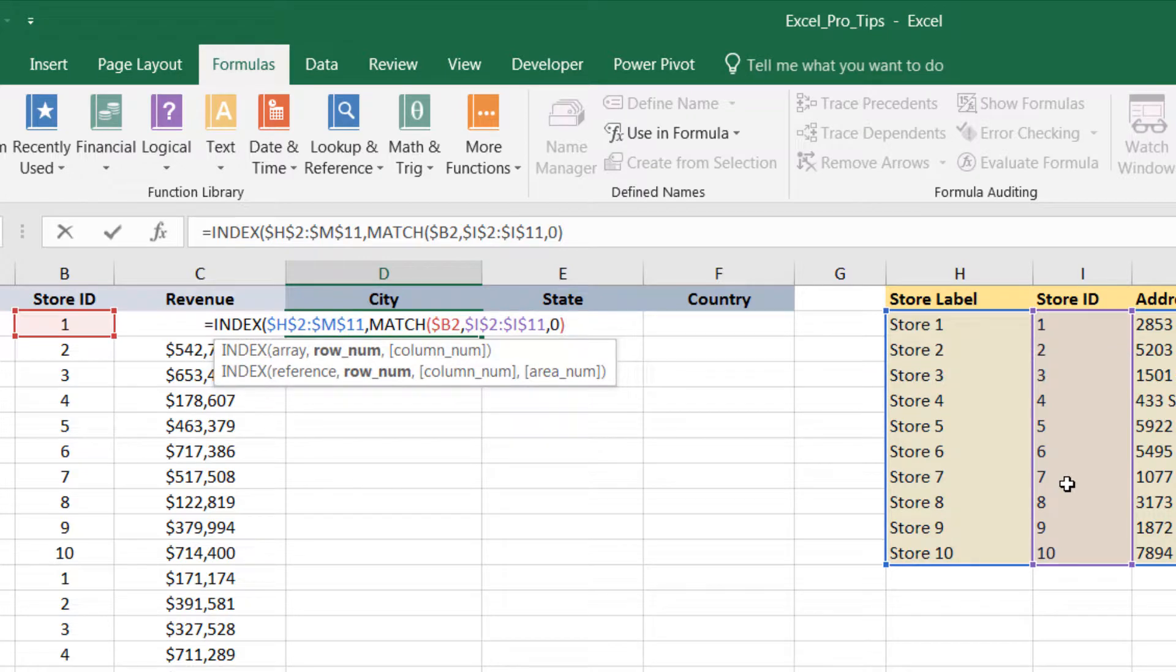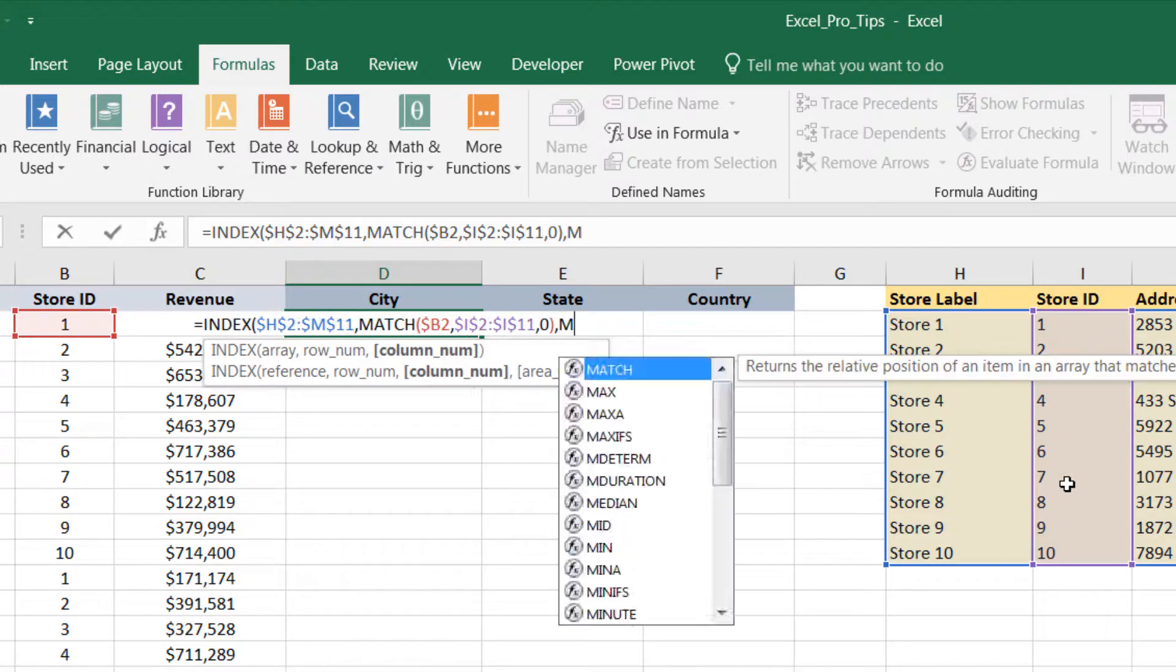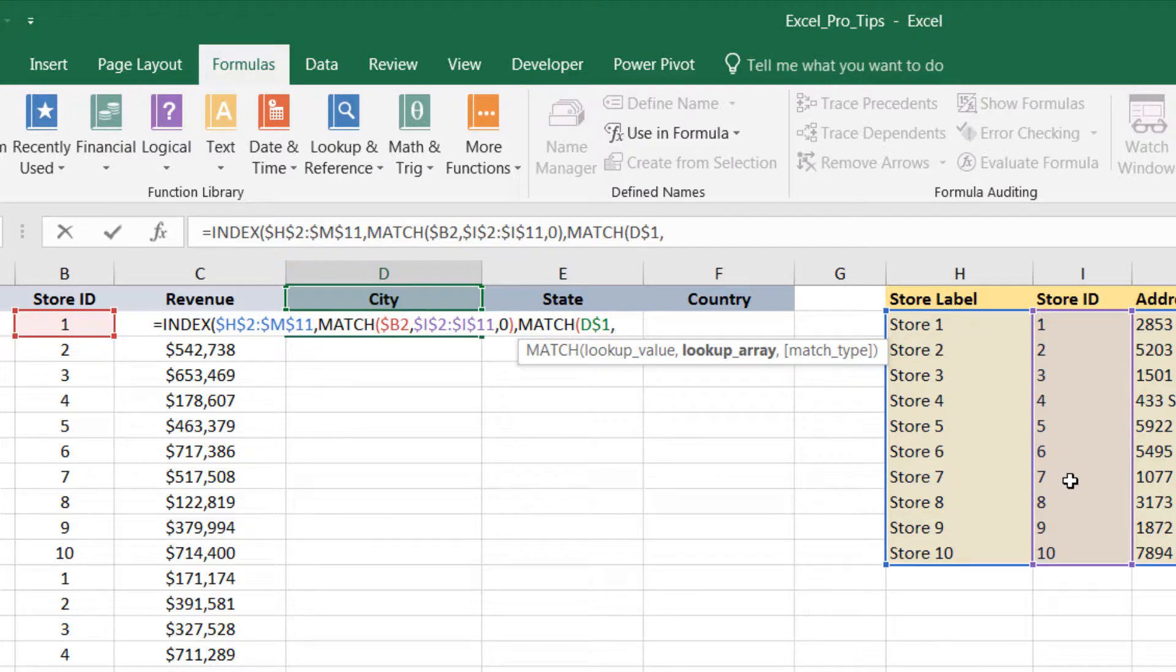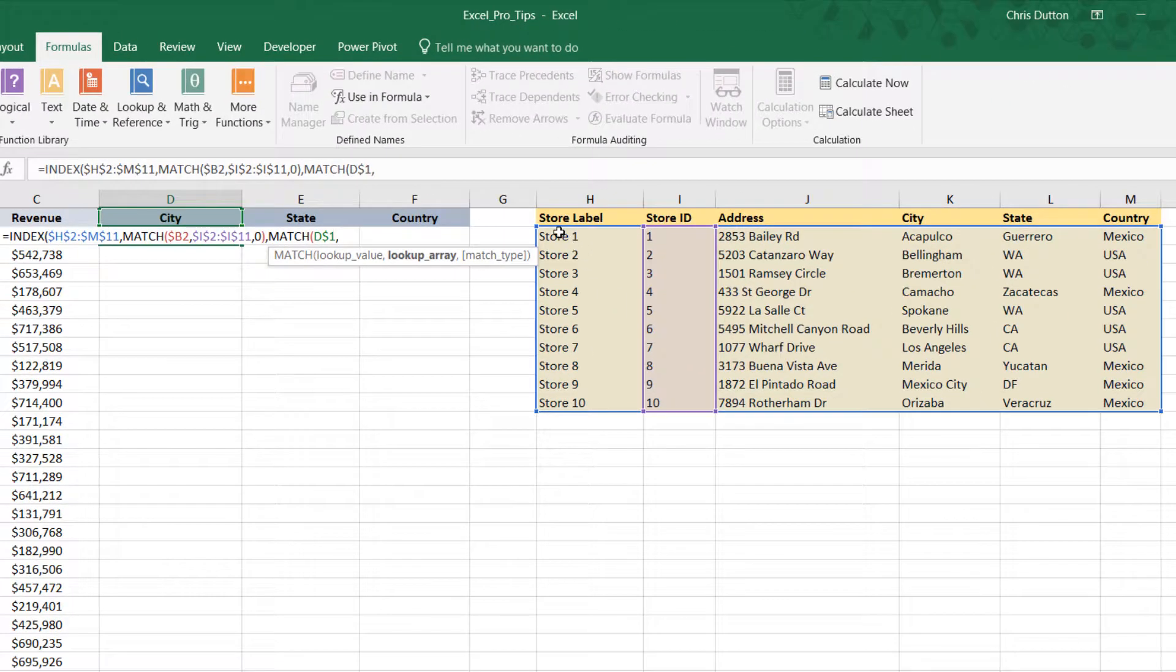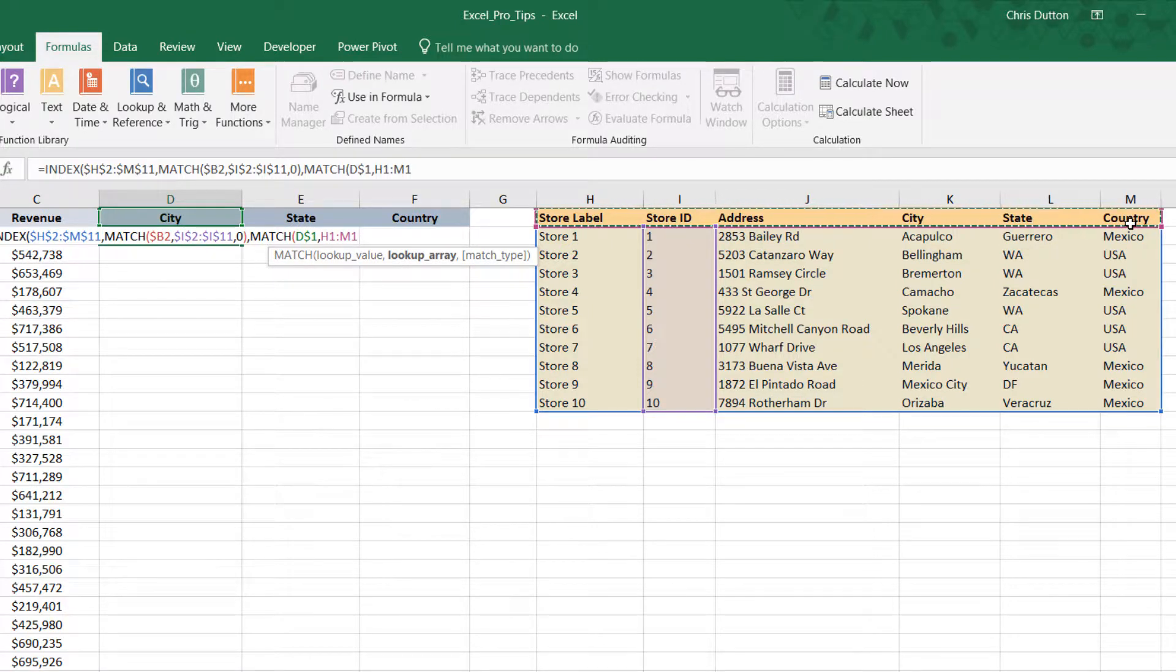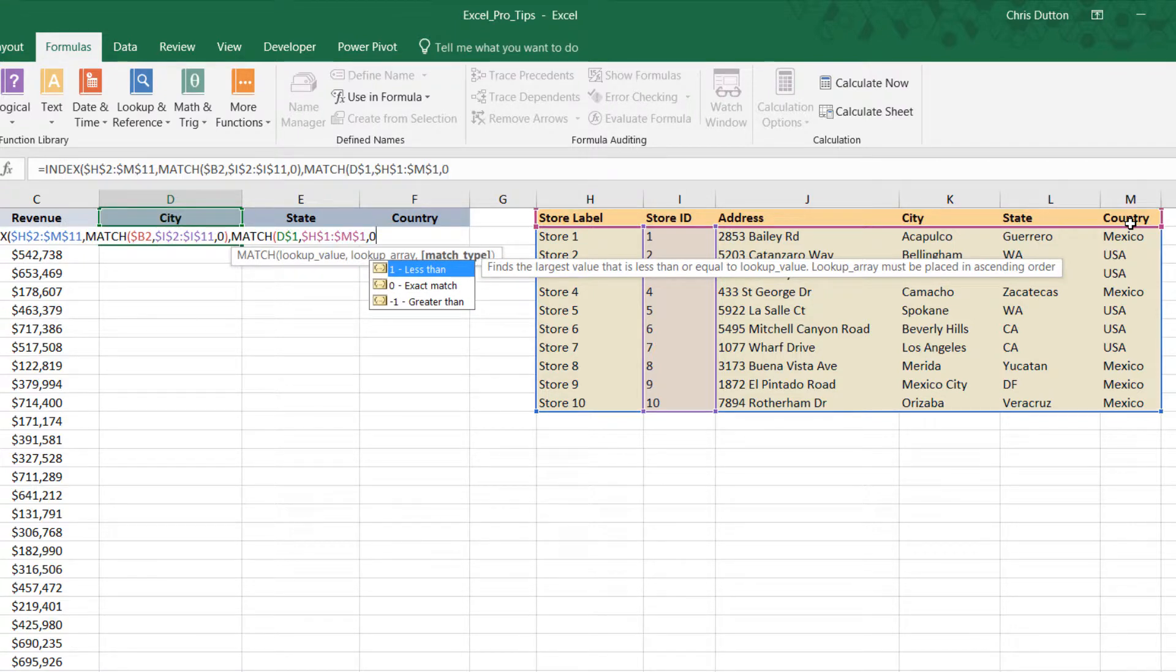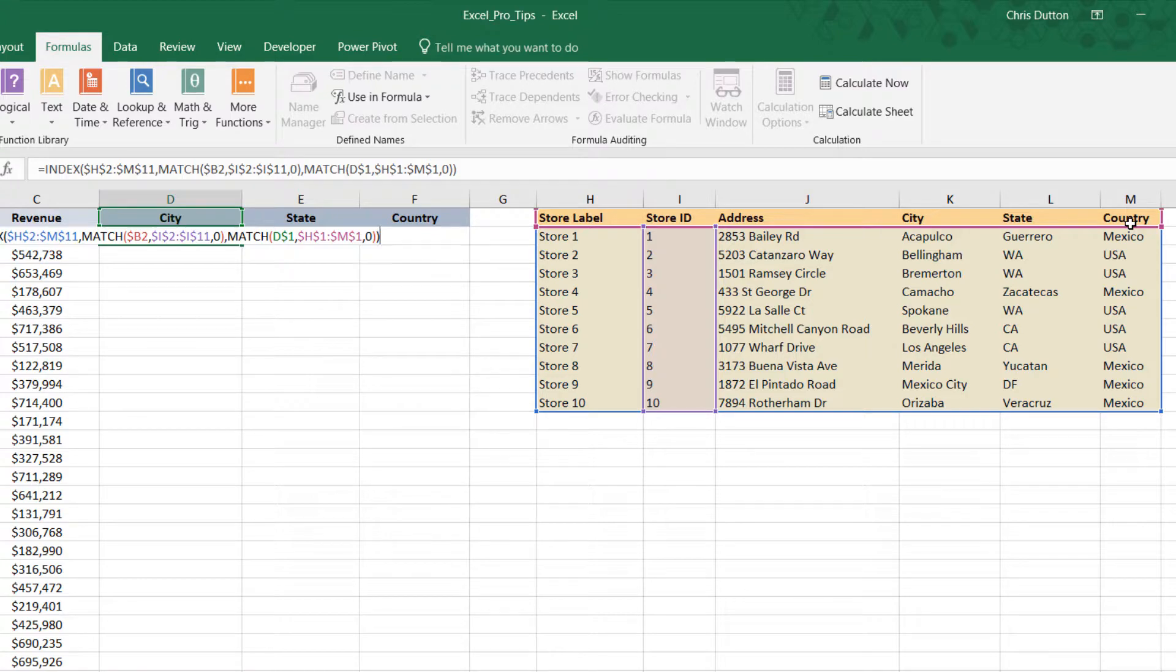The only other piece we need is the column number. Again, we're going to take a very similar approach here, except this time we're going to match our header name, which is currently City, and we're going to fix just the row this time because our headers always live in row one. And where are we looking to match that header? Well, we're looking to match it in the header row from our lookup array, H1 through M1. F4 to fix that one. Zero for exact match. Close that MATCH function. Close the entire INDEX function and press Enter.